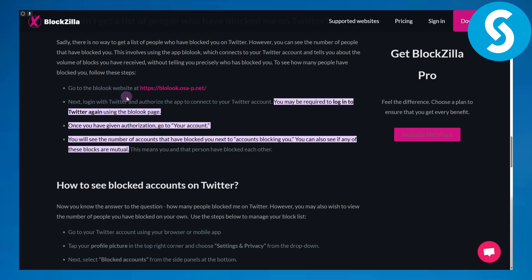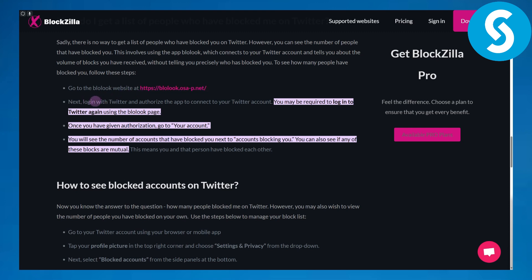We have this platform called Bloclook, and you need to head over to the Bloclook website. Once you are there, that will be the URL for that platform. The next thing you need to do is simply log in with Twitter and authorize the app to connect your Twitter account. You may be required to log in to the platform or Twitter again using Bloclook.